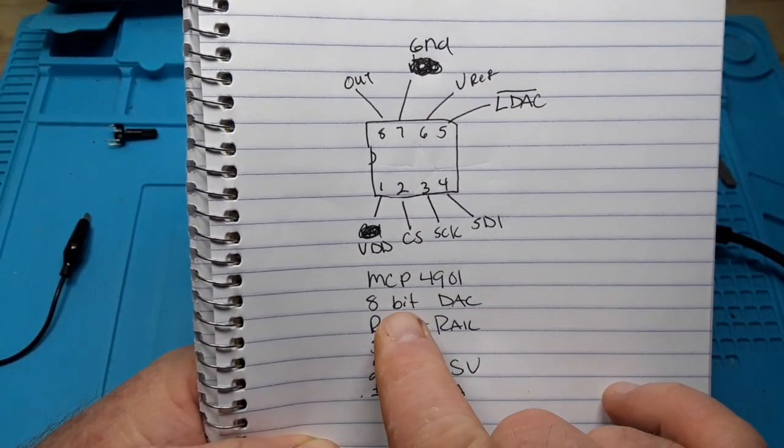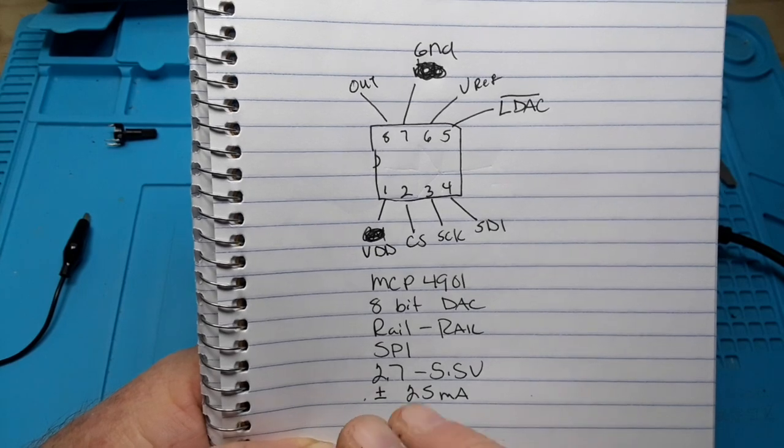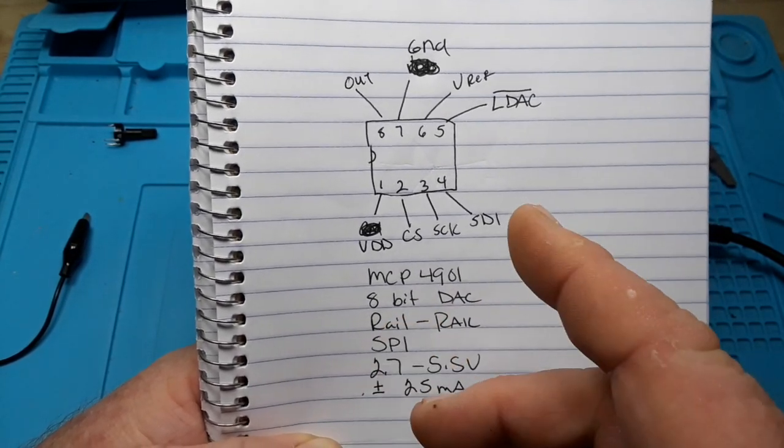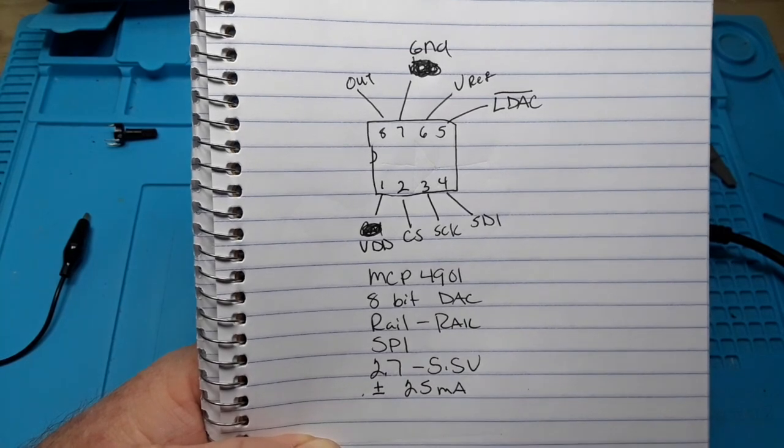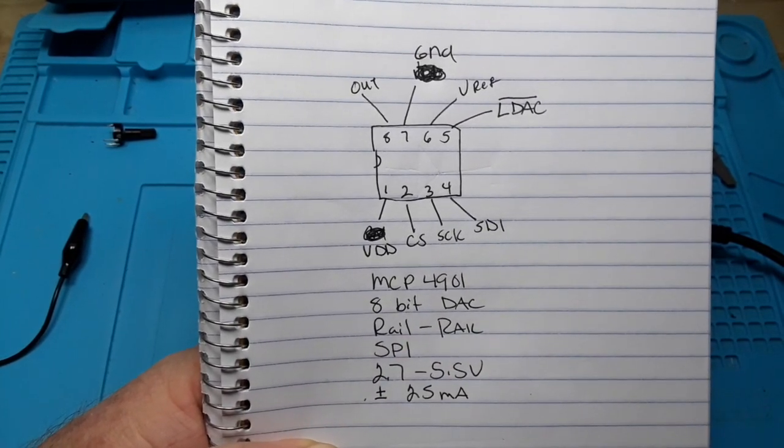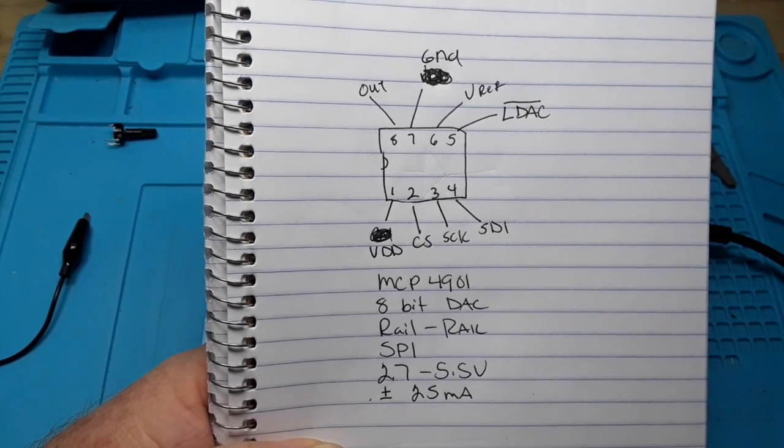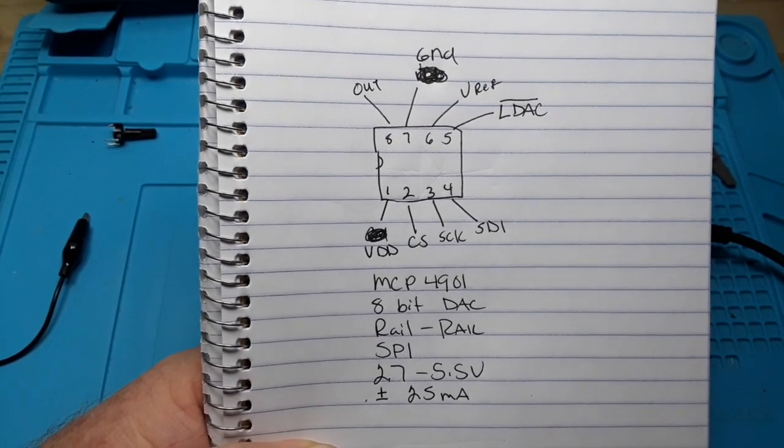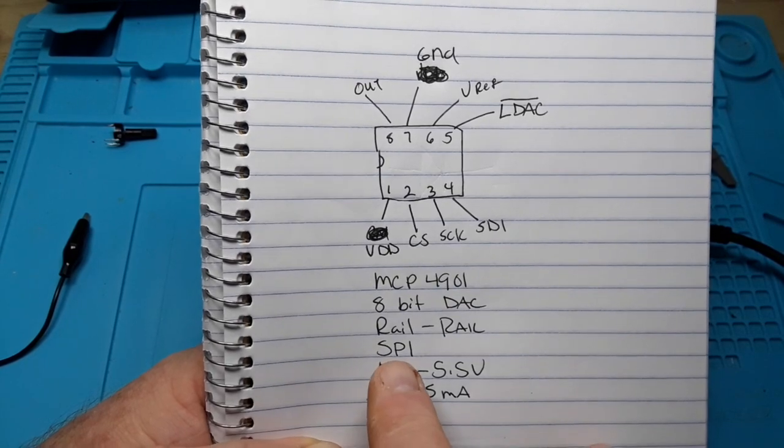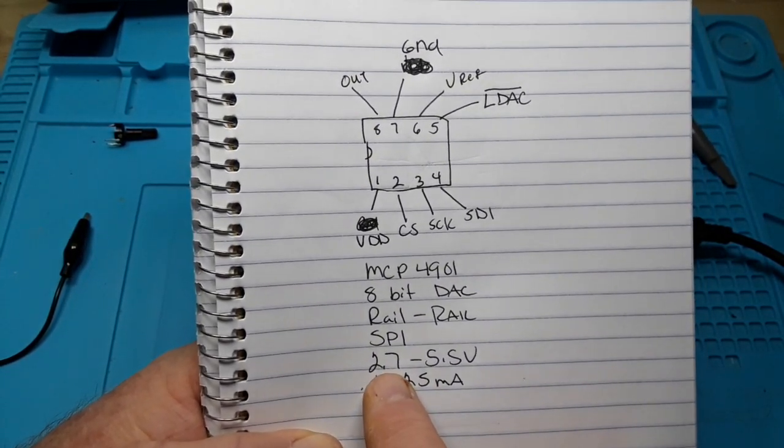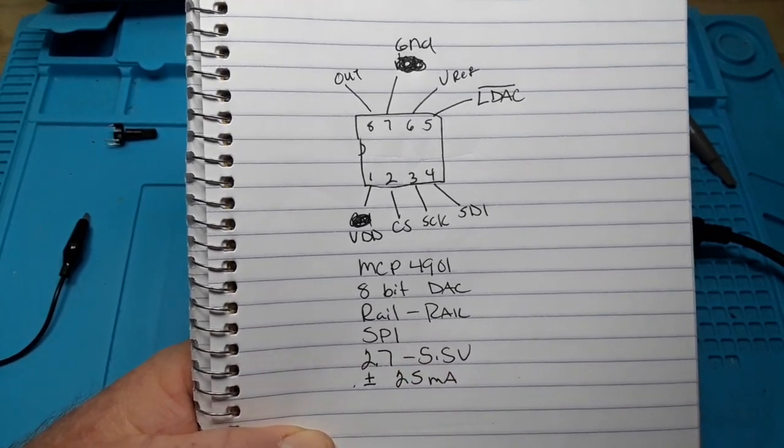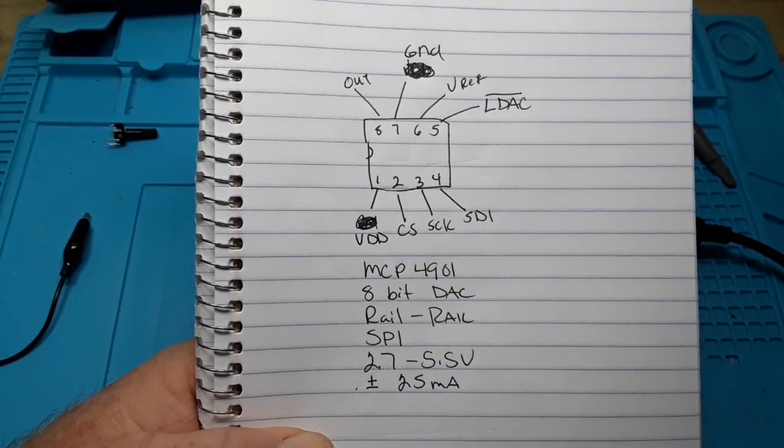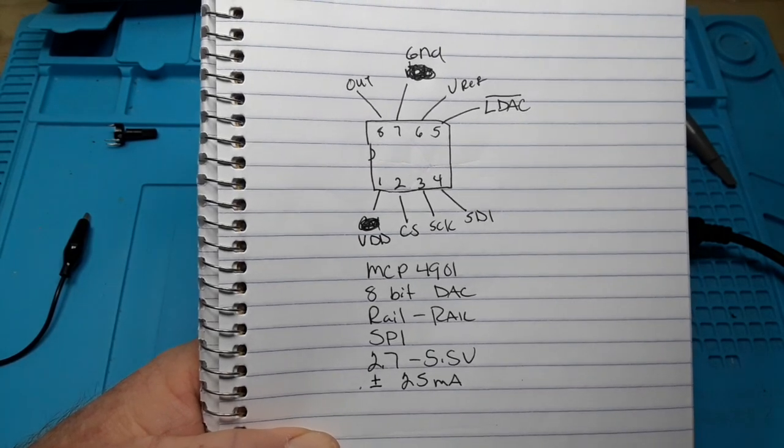So now this is an 8-bit DAC. They come in 10 and 12 as well, but for your Arduino, 8-bit is probably just fine. It's rail to rail, which means it can output from zero to whatever the input voltage is, which on your Arduino is about five volts. It is controlled through SPI and it has a supply voltage range of 2.7 to 5.5 volts, which means you can use it with a 5-volt Arduino or a 3.3-volt Arduino. No problem.